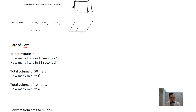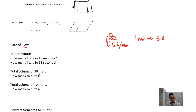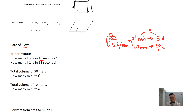Now I want to talk about rate of flow of water. This is like a tap that flows at 5 liters per minute. So in 1 minute, the tap gives out 5 liters of water. First question: how many liters in 10 minutes? Remember this formula — take the time divided by the reference time, times the reference volume: 10 divided by 1 times 5 equals 50 liters.